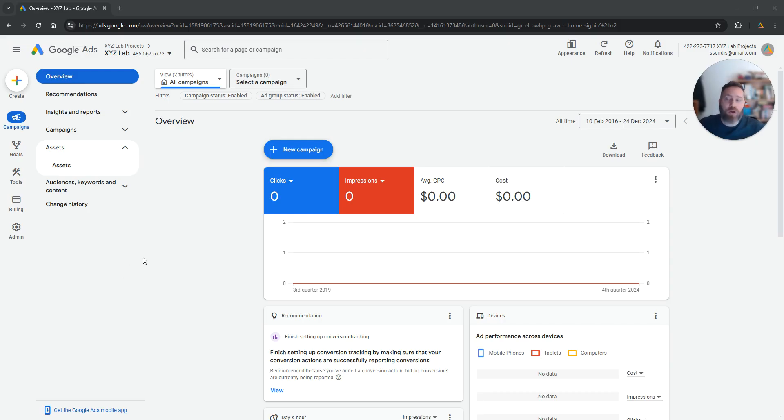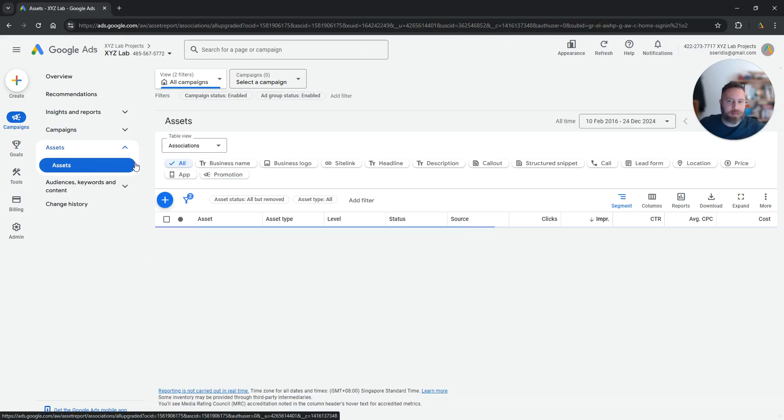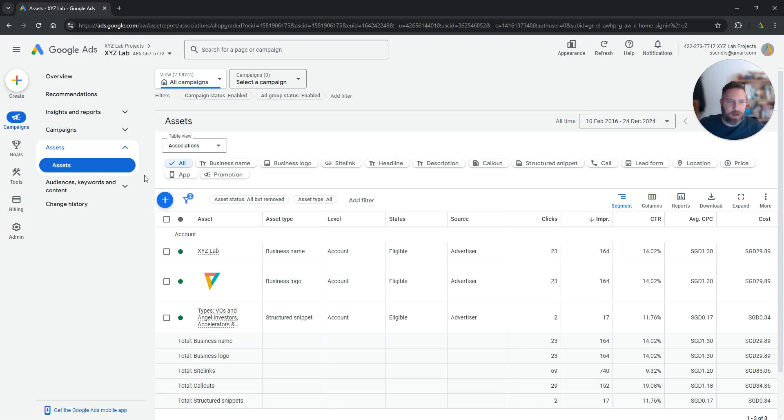Obvious first step, we log in to Google Ads, we make sure we are under campaigns on the left. We click on assets. Once we come here, we are going to select promotion.